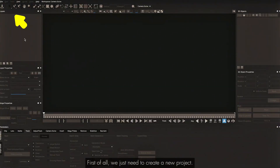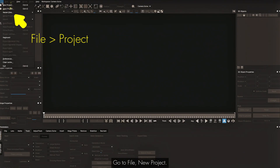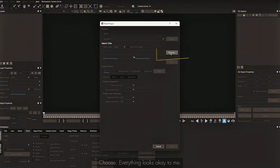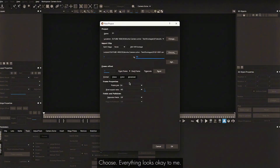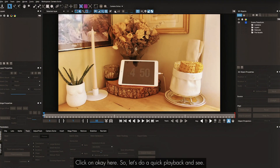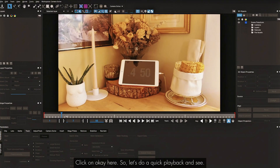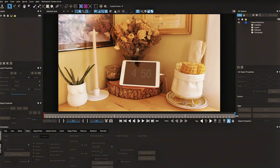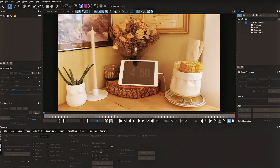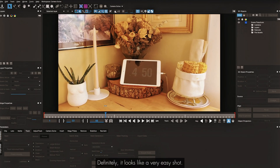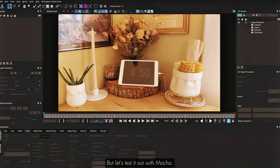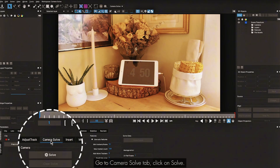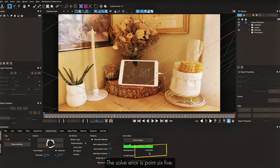First we need to create a new project — go to File, New Project, everything looks okay, click OK. Let's do a quick playback. It looks like a very easy shot, but let's test it out with Mocha. Go to the Camera Solve tab and click on Solve. The solve error is 0.65.